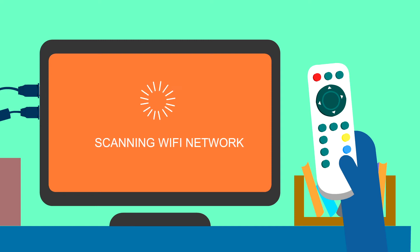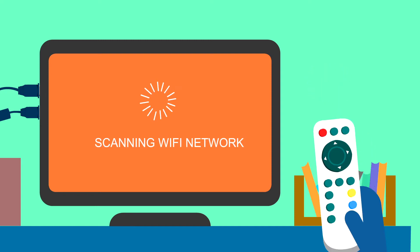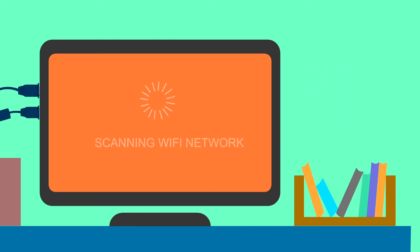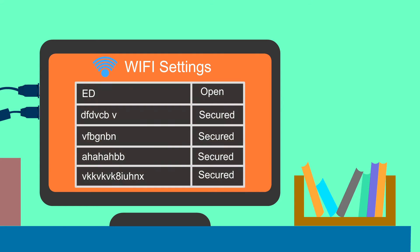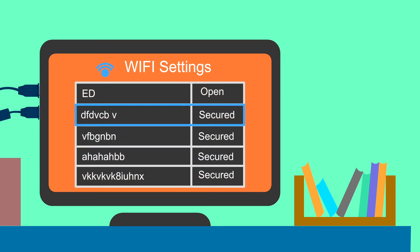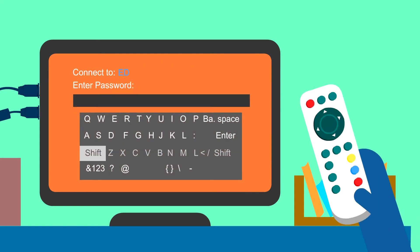After the dongle is connected, a window will open scanning for the available WiFi network in range. Select the WiFi network and enter the password. After entering the password, press the blue button on the remote.